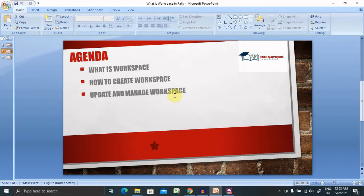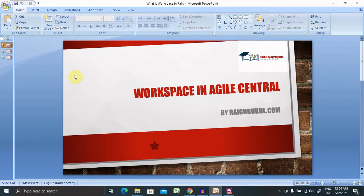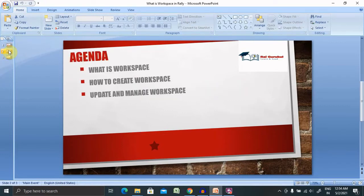Welcome to rykutool.com. In this video I will cover workspaces in Agile Central or Rally. I will cover creating workspaces and doing several operations like how to create workspace, update, and manage workspace.